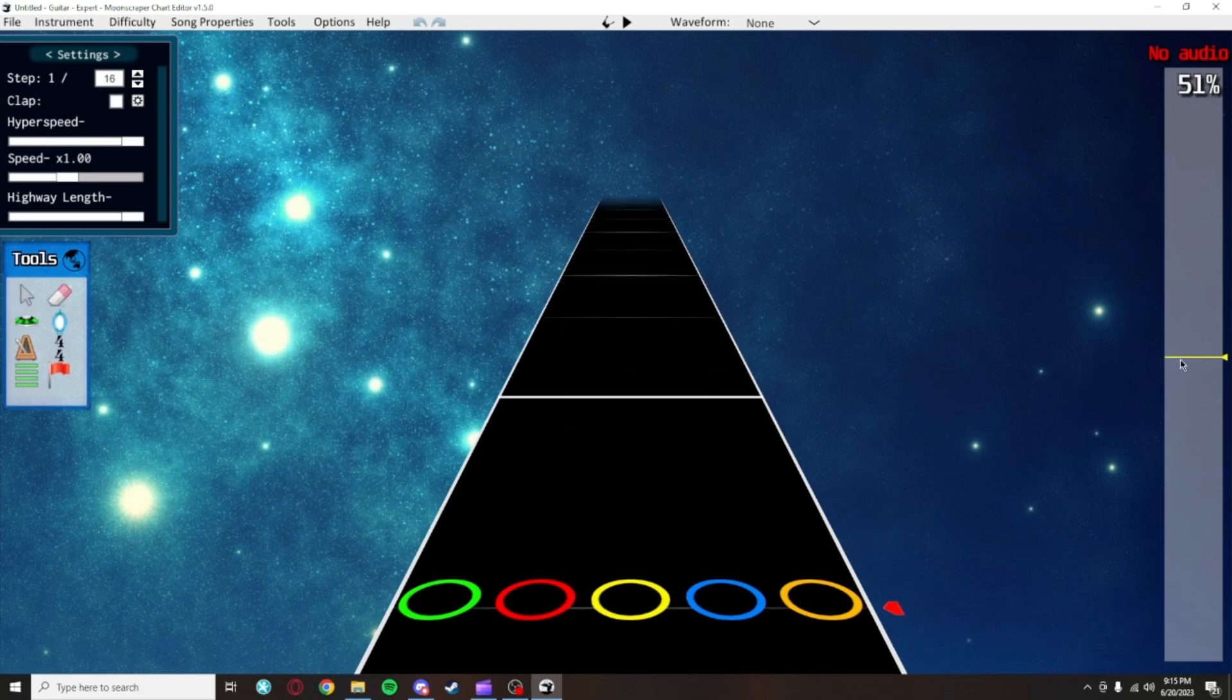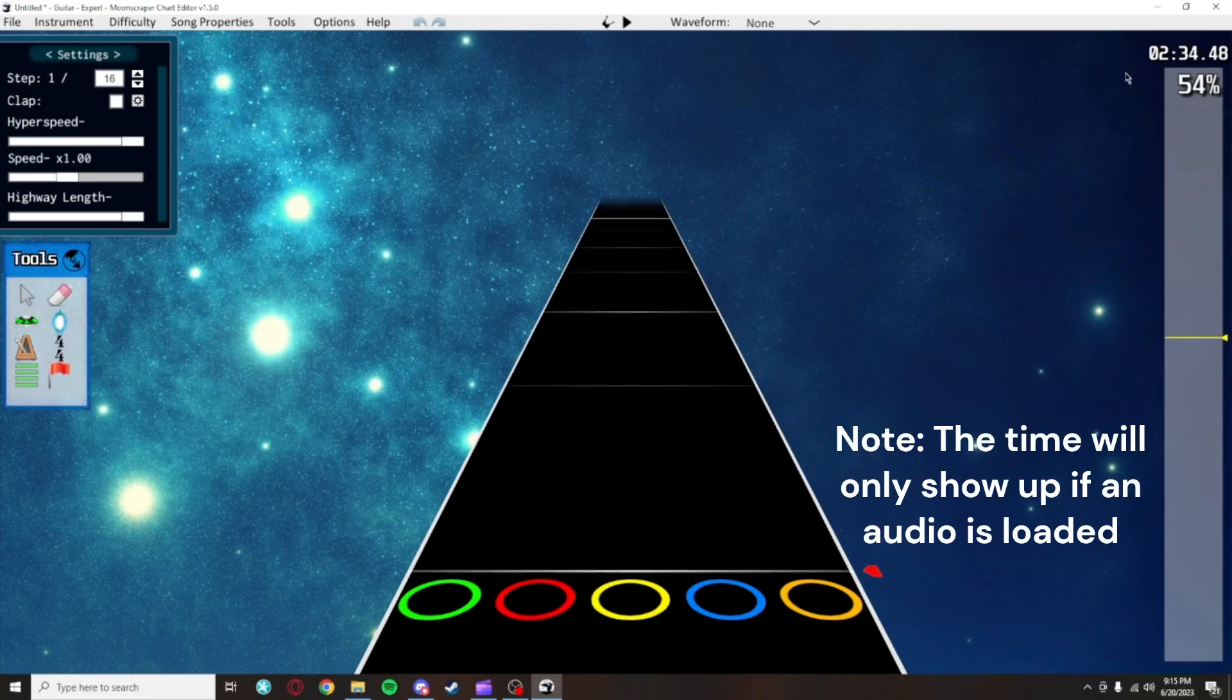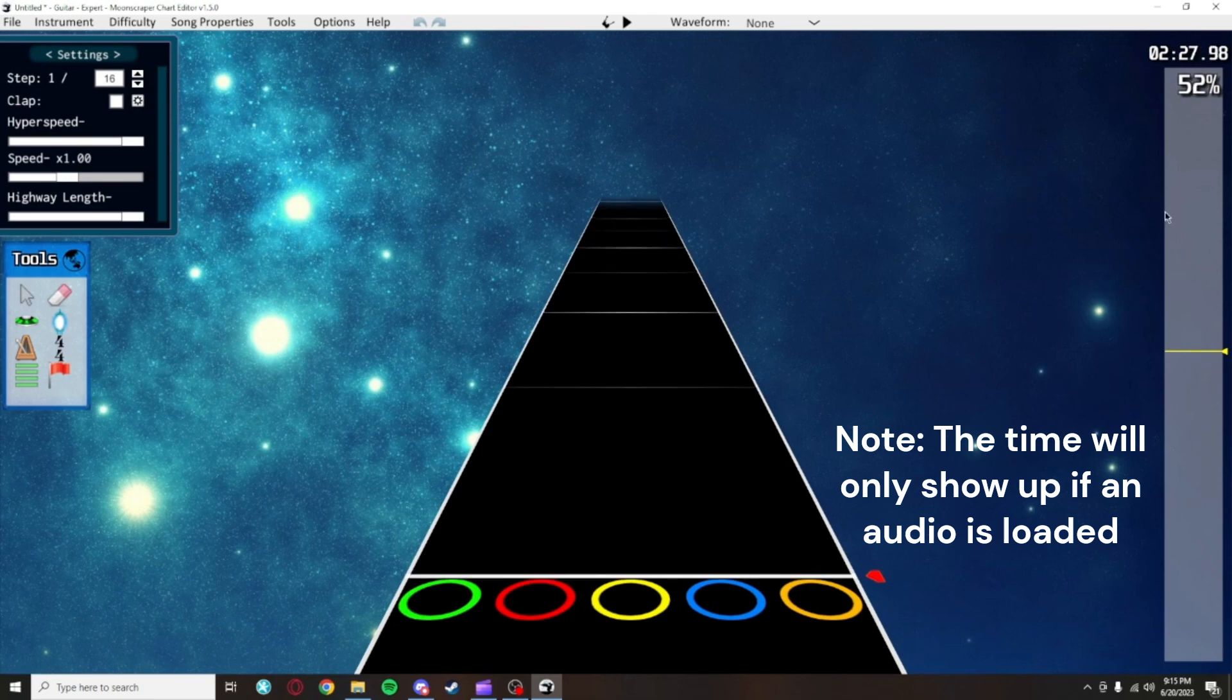For example, if I go to about halfway here, you can see how it says 50%, and if I'm at the beginning, it says 0. Above that is the time you're looking at in the song, measured in minutes, seconds, then milliseconds.